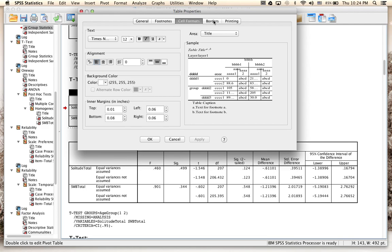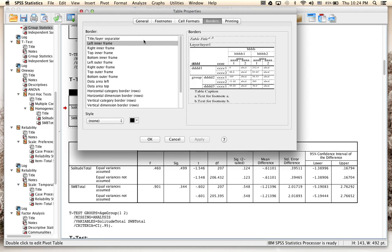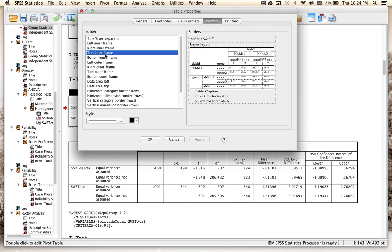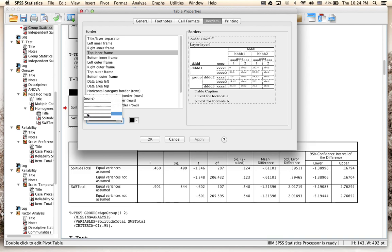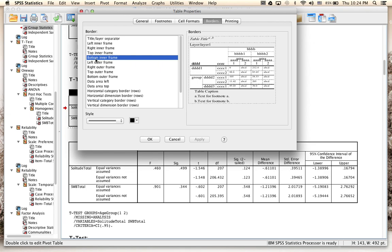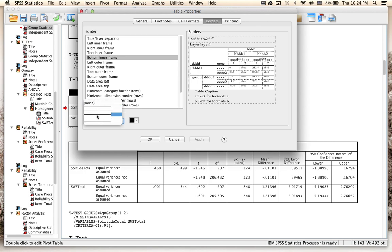Now move to the Borders tab. There are three main things to tweak: Top Inner Frame, Bottom Inner Frame, and Data Area Top. Click 'Top Inner Frame' first — in the Style dropdown you'll see it's currently a double line, but APA format only requires a single line. Select the thinner single line. Then go to 'Bottom Inner Frame', open the Style dropdown, and select the single line — it's the fourth option.